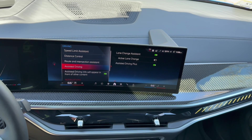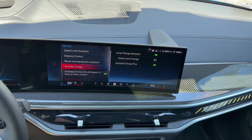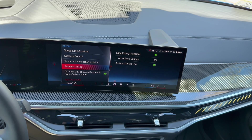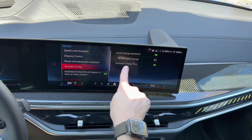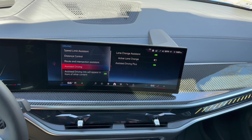Assisted driving plus is hands-free operation up to 85 miles per hour, also called highway assistant. If you're on BMW USA building a car and you see a component called driving assistance professional, it's referred to as highway assistant — which is essentially what this feature is.